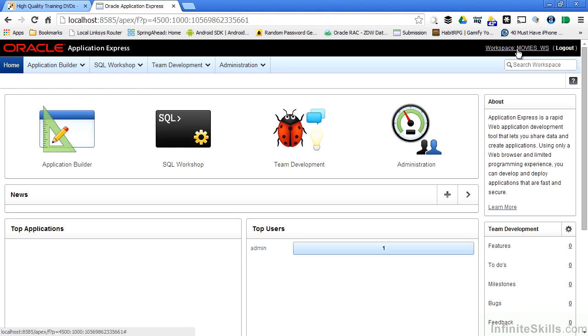So we've created a development workspace inside of our Apex environment. And in the next couple of lessons, we're going to start actually developing applications inside of this new workspace.